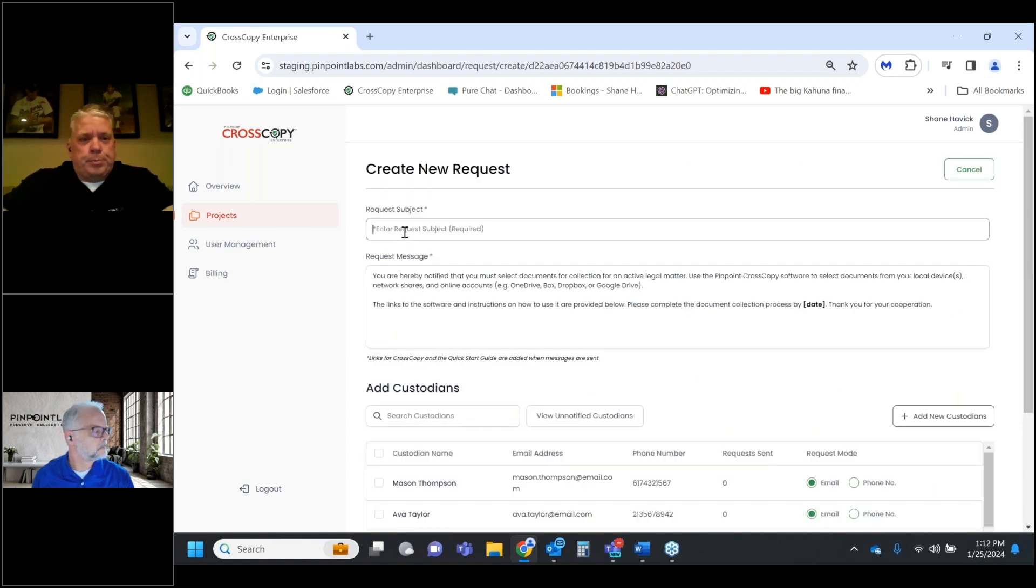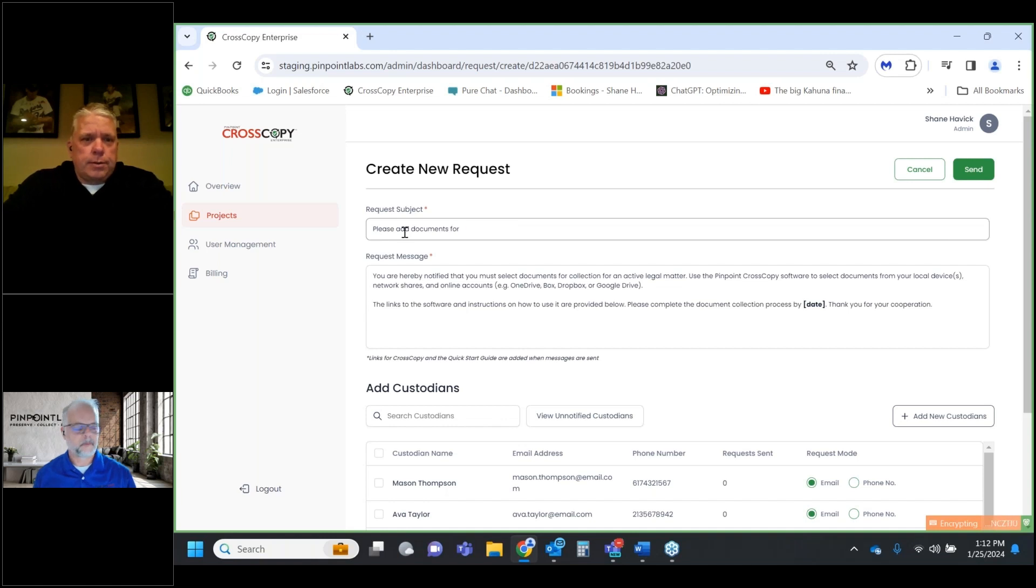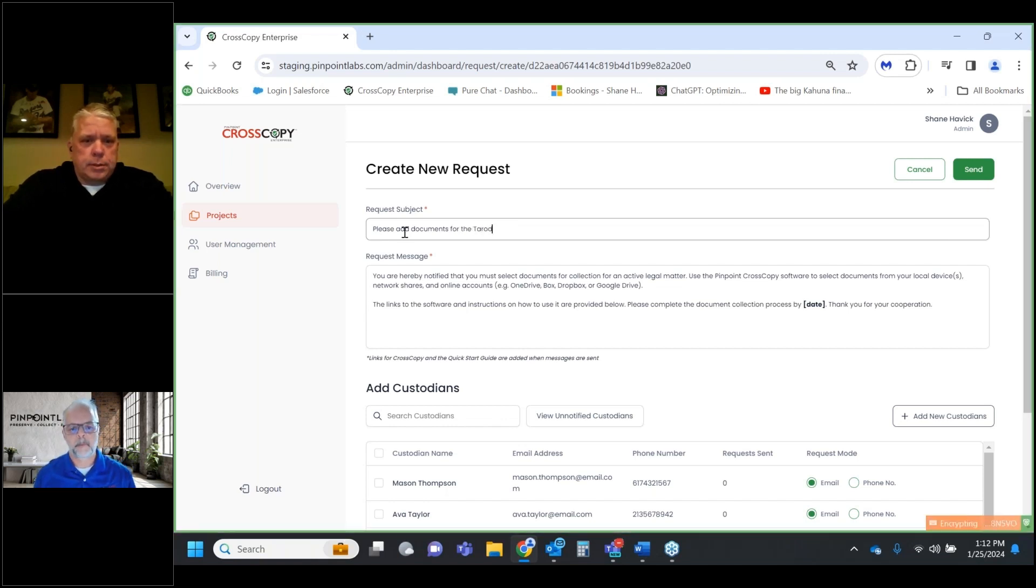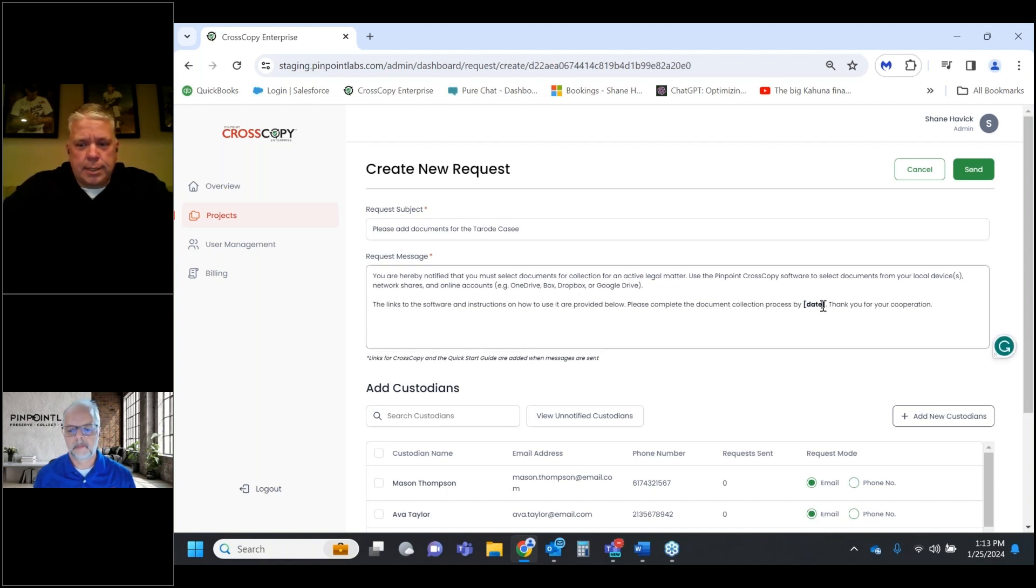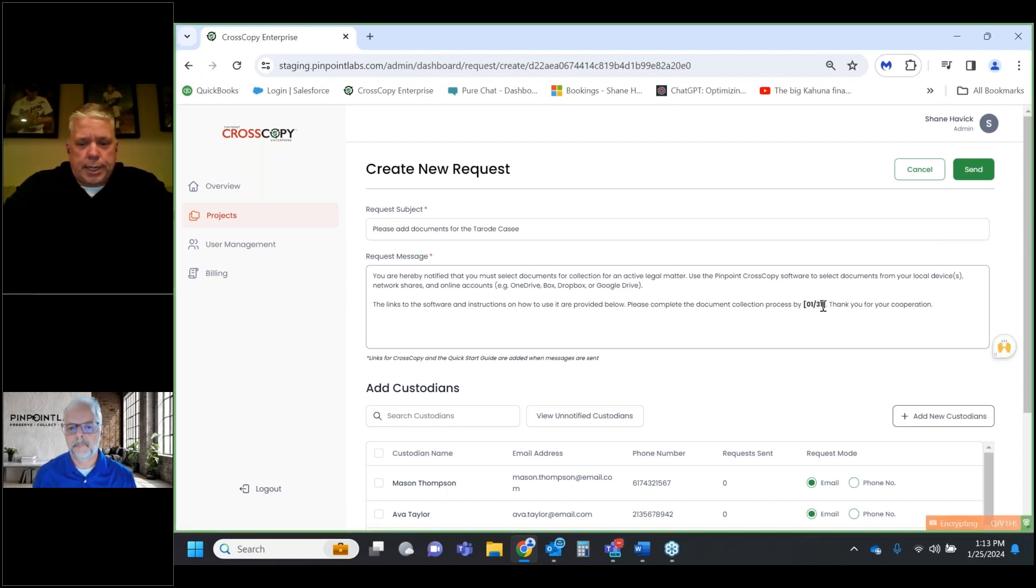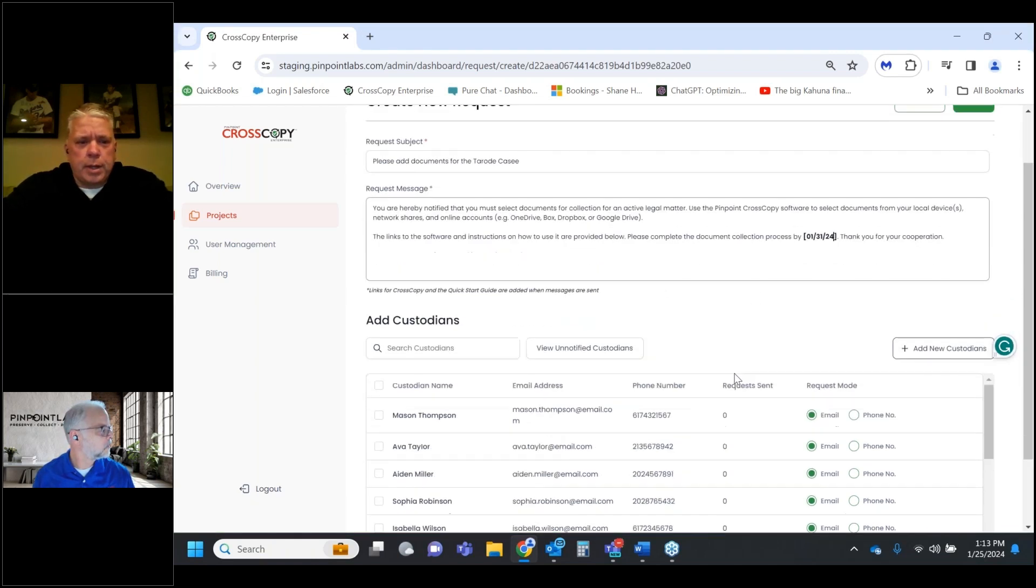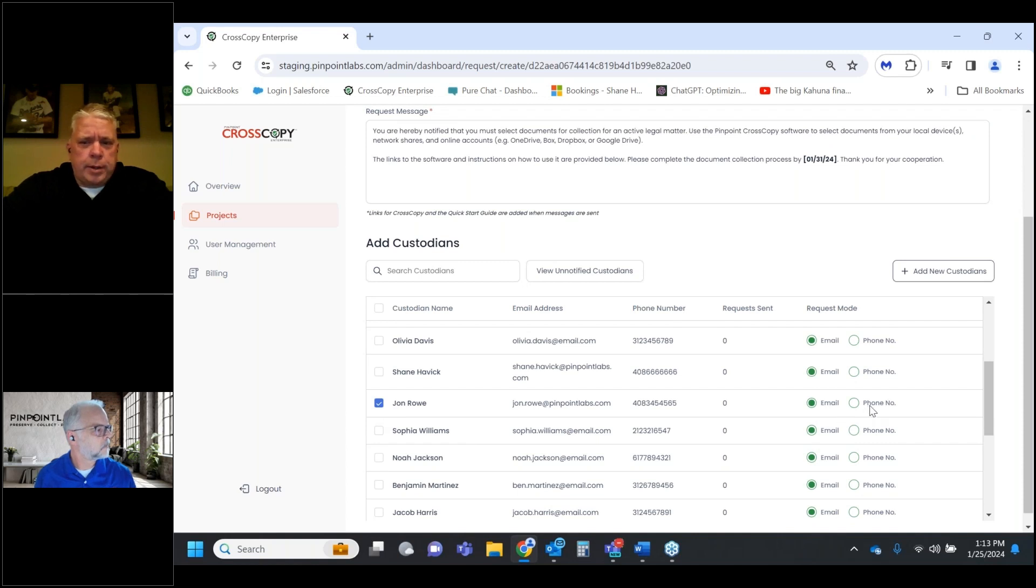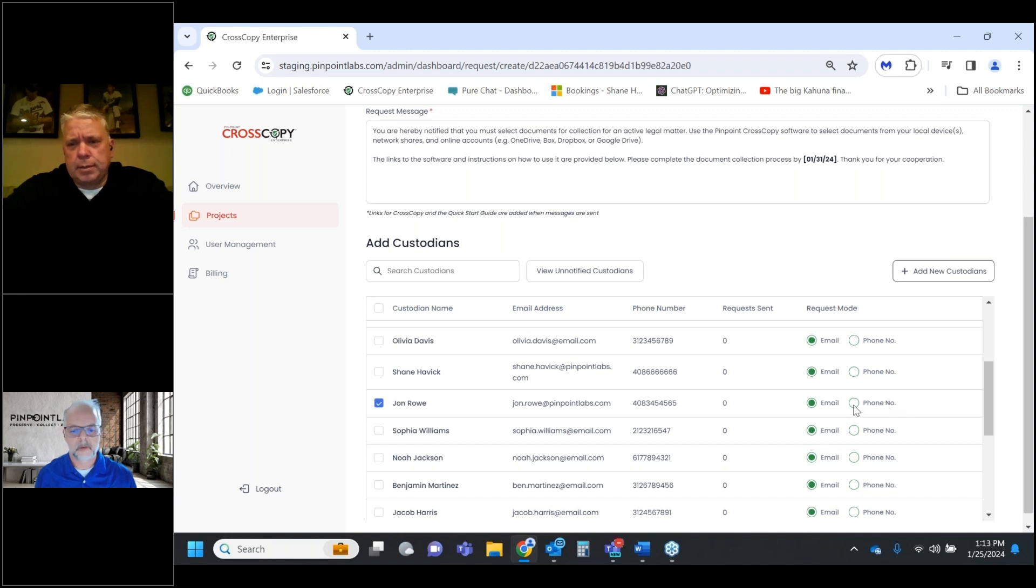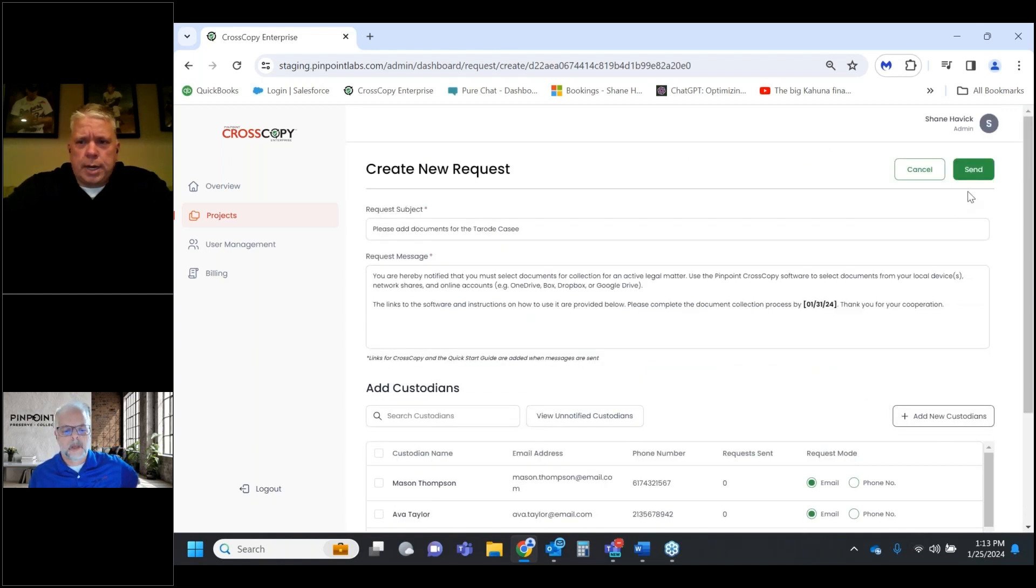Now I want to find Jon Rowe. I'll go to actions and create a new request. I can type in 'please add documents for the Rowe case.' This verbiage under request message is just a template that you can change. We put a date in for when we want the data collected by, and I'm only going to send this to Jon. We can send this via email or by text to Android or iOS.